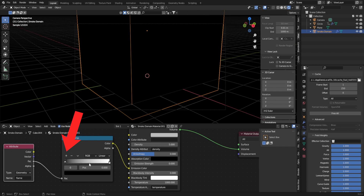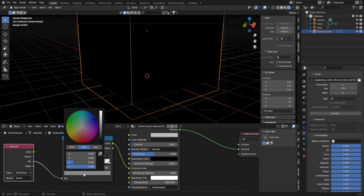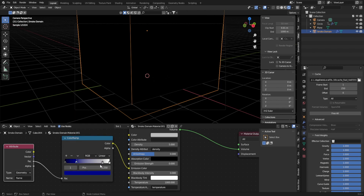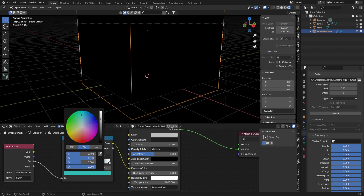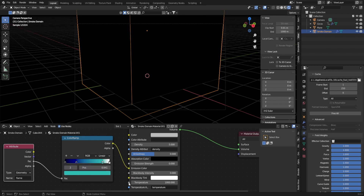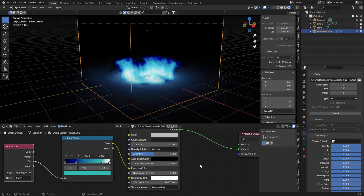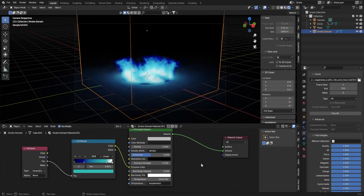Press the plus button on the color ramp to bring in more colors and change them to your liking. Once you've done this, turn up the emission strength and your flame will be revealed.